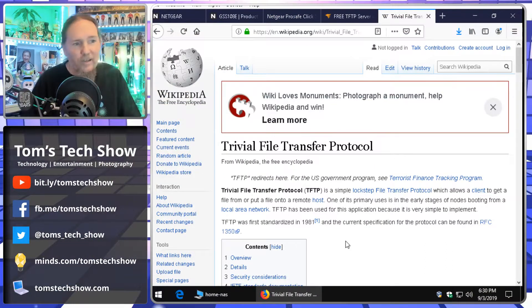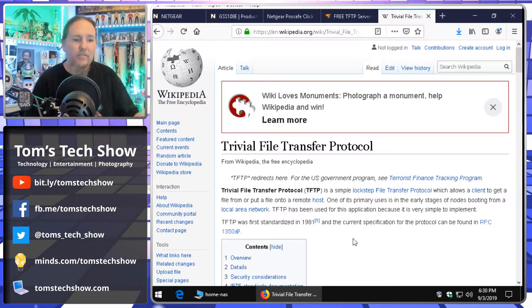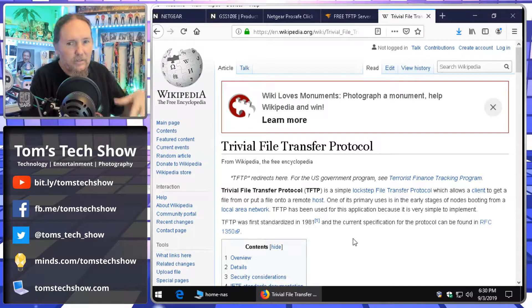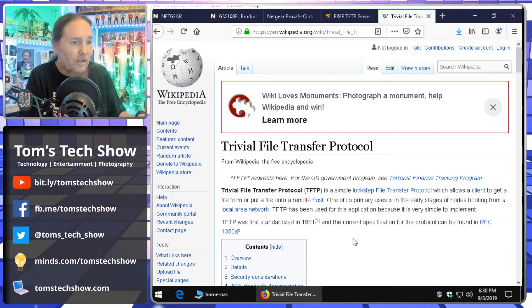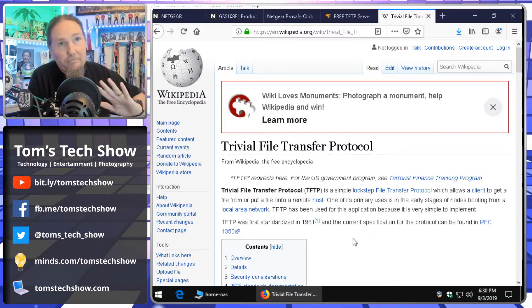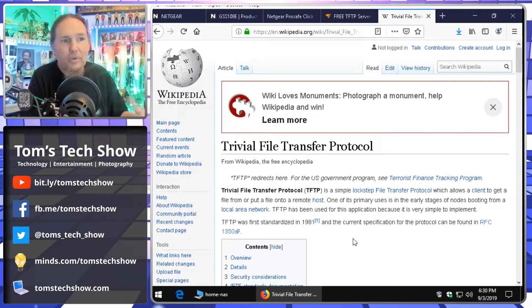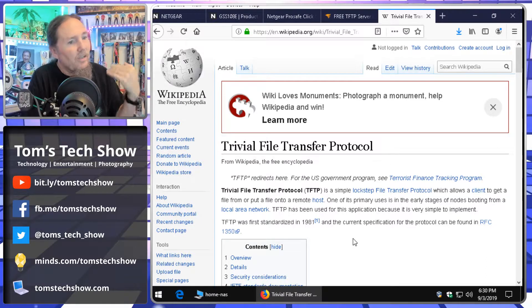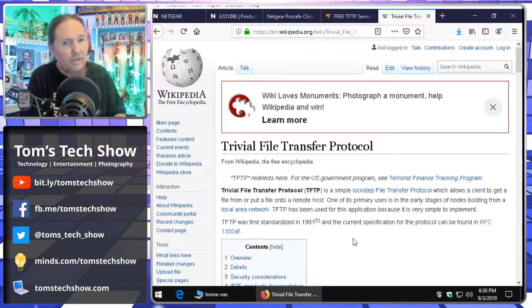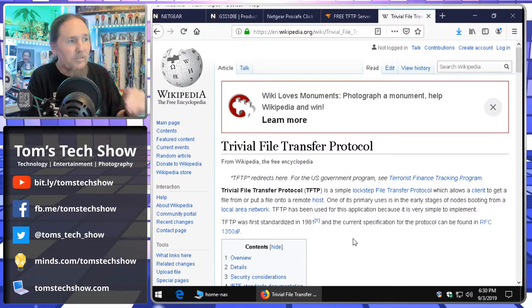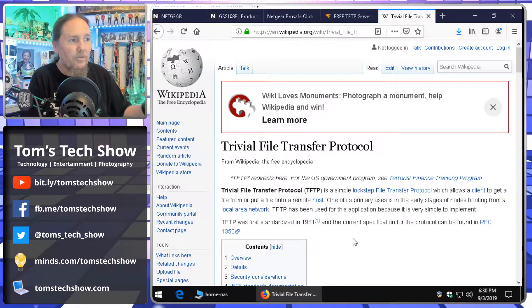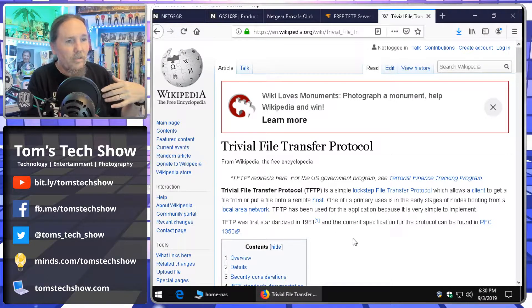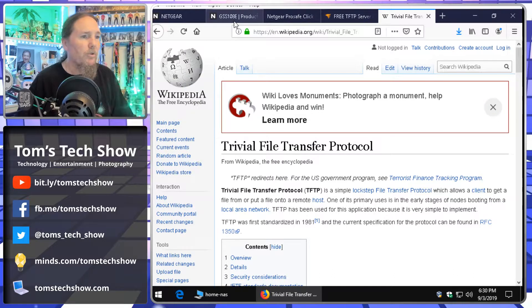Trivial File Transfer Protocol. So, this is like an FTP server, but there's not a lot of mechanics to it or anything. It's just let me bring this up inside my network for five minutes just so I can get this file transferred over and load it onto my switch or whatever.